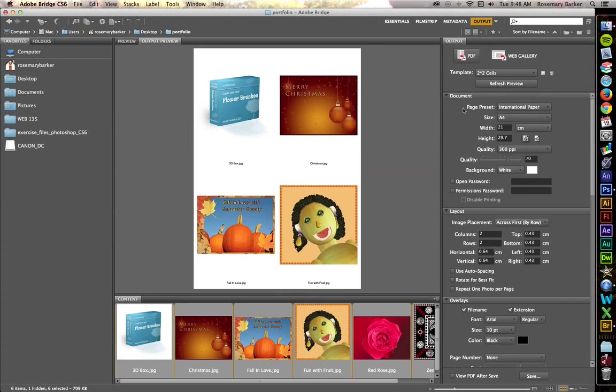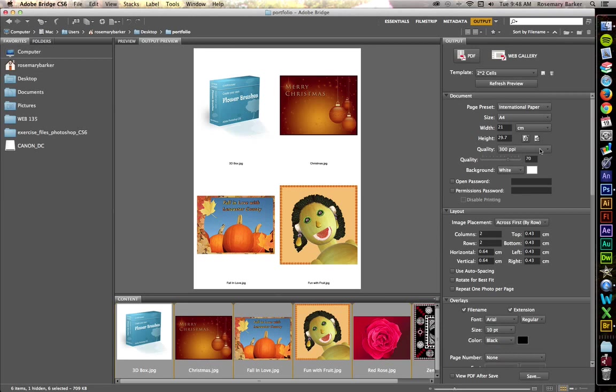Now, a couple of things about the settings. You'll notice that my quality is set to 300 PPI. If you'll remember, print is all about points per inch. The web uses 72 dots per inch. Print uses 300 PPI. So make sure that it's set to 300.